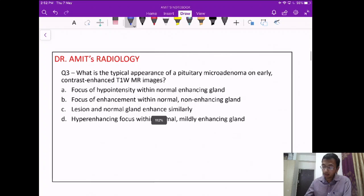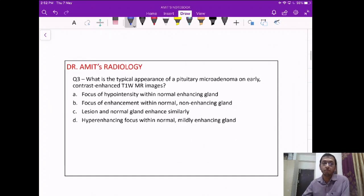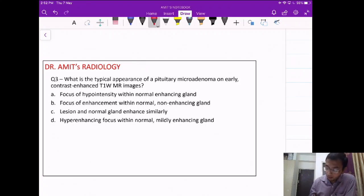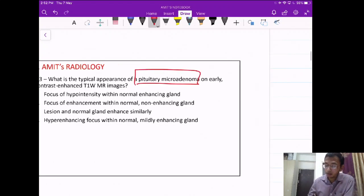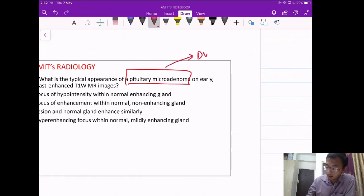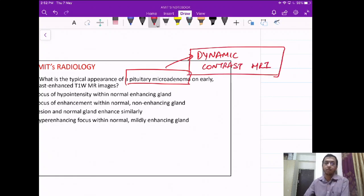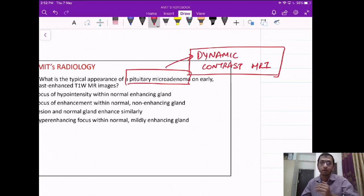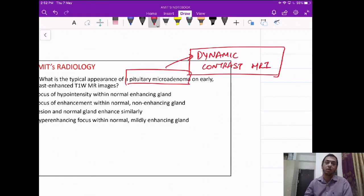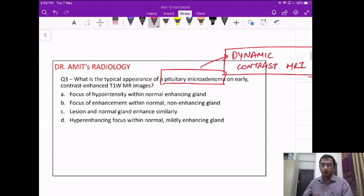Question 3 is asking about the appearance of pituitary microadenoma on contrast-enhanced MRI. For pituitary imaging, what we use is a dynamic contrast-enhanced MRI. Dynamic means we take multiple images at intervals, imaging the pituitary again and again after some intervals to look at the enhancement.